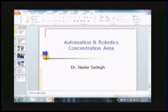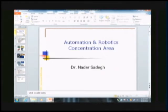Good morning. My name is Nader Sadeg and it's my pleasure to be giving a short presentation on the new concentration area of automation and robotics. Let me just give a brief overview.